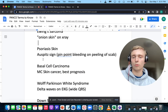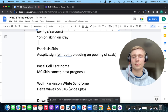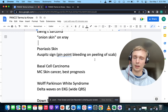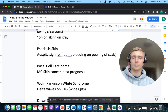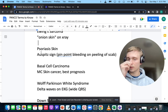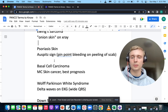Auspitz sign — pinpoint bleeding on peeling of the scabs — is seen in psoriatic skin.